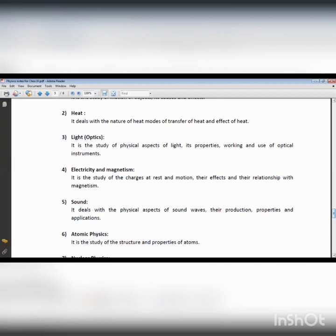By means of heat, work can be performed — just like a steam engine. Other engines also work in terms of heat. Heat is a form of energy.